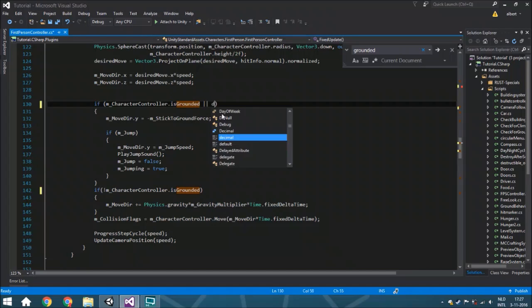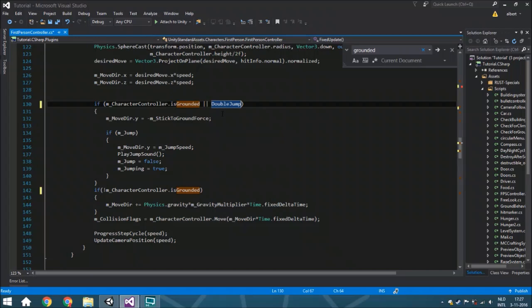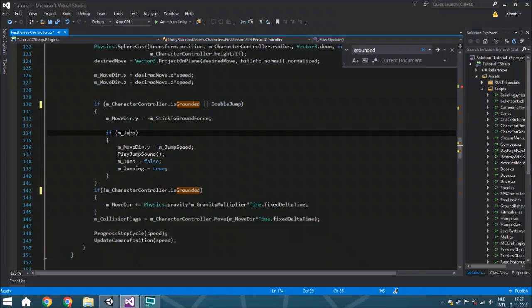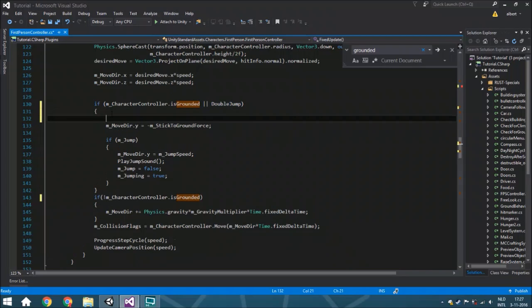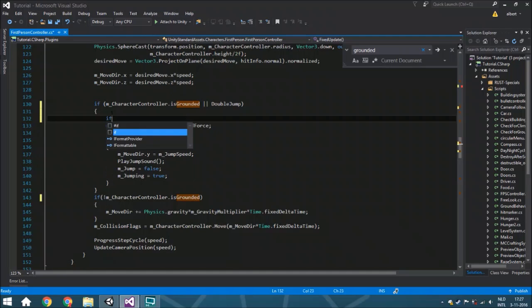We're going to add here that you're grounded or you have a double jump, because both ways you can just jump. But we don't want to add the grounded force when we have a double jump, and that's very logical because you're not on the ground anymore.